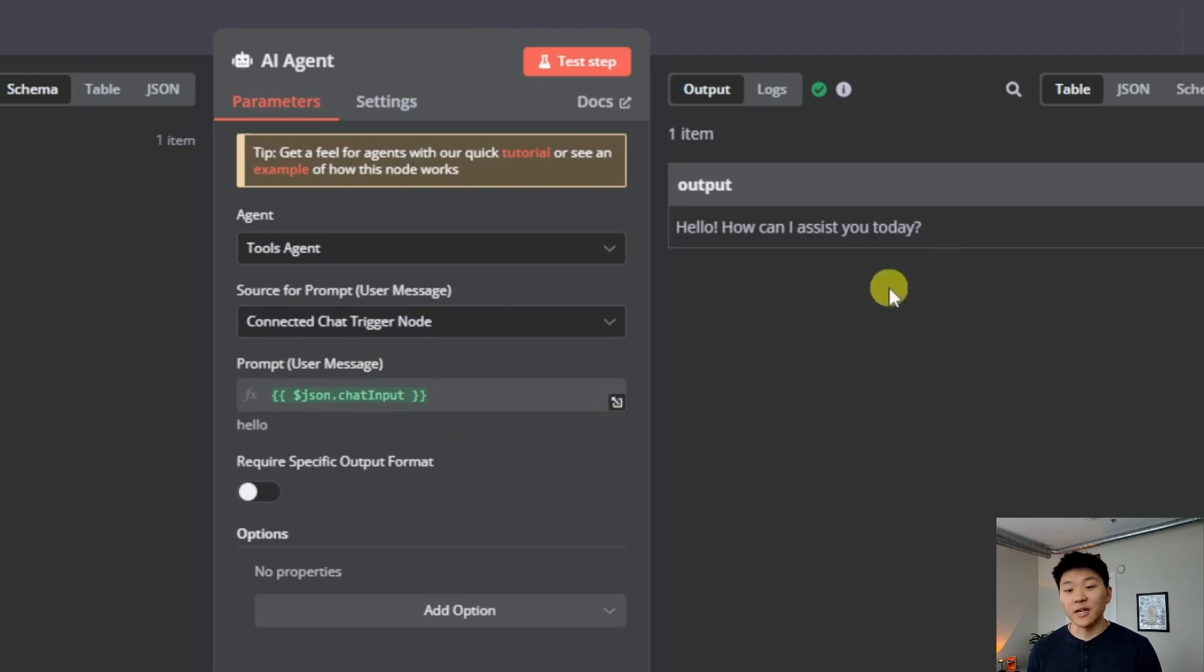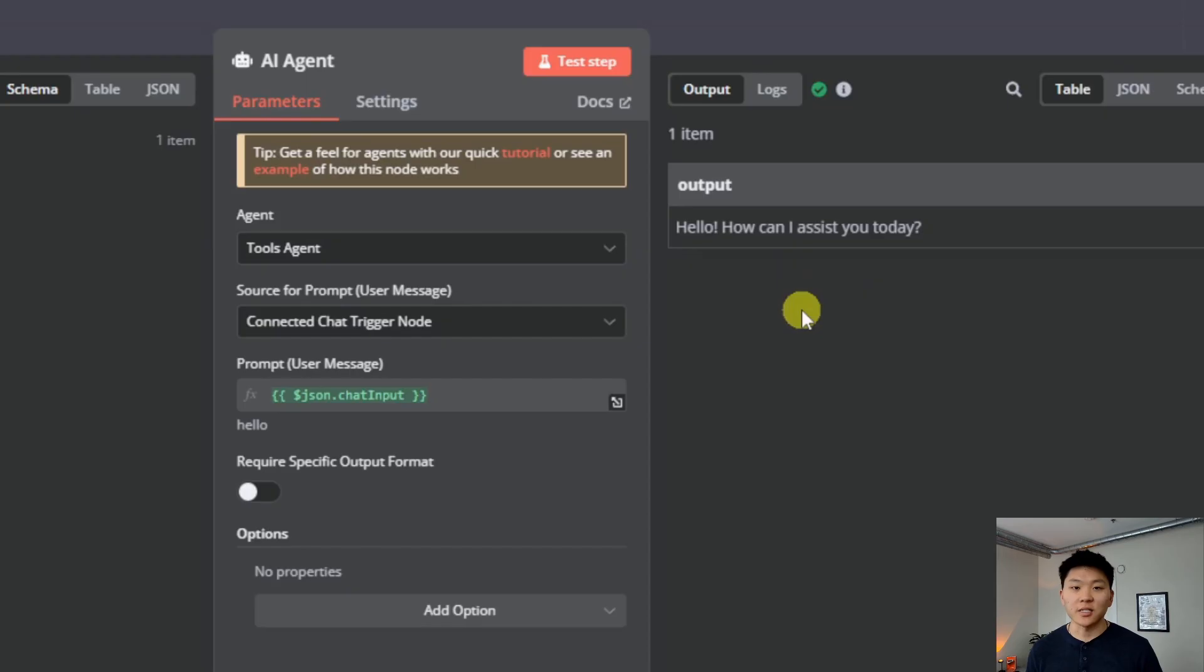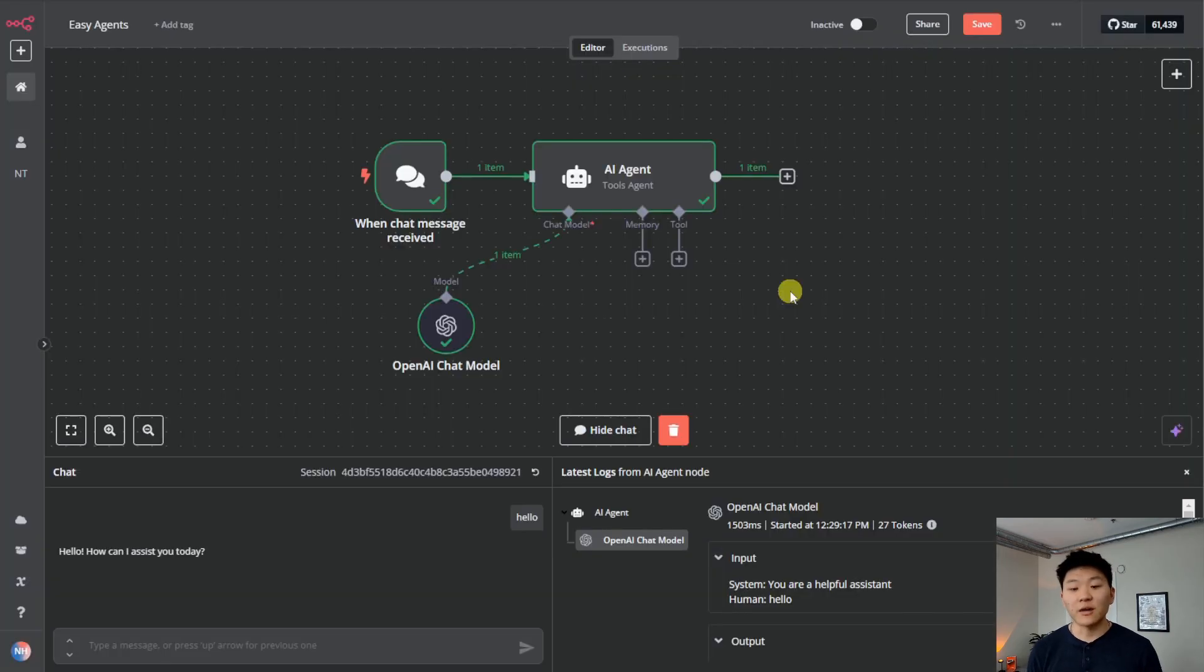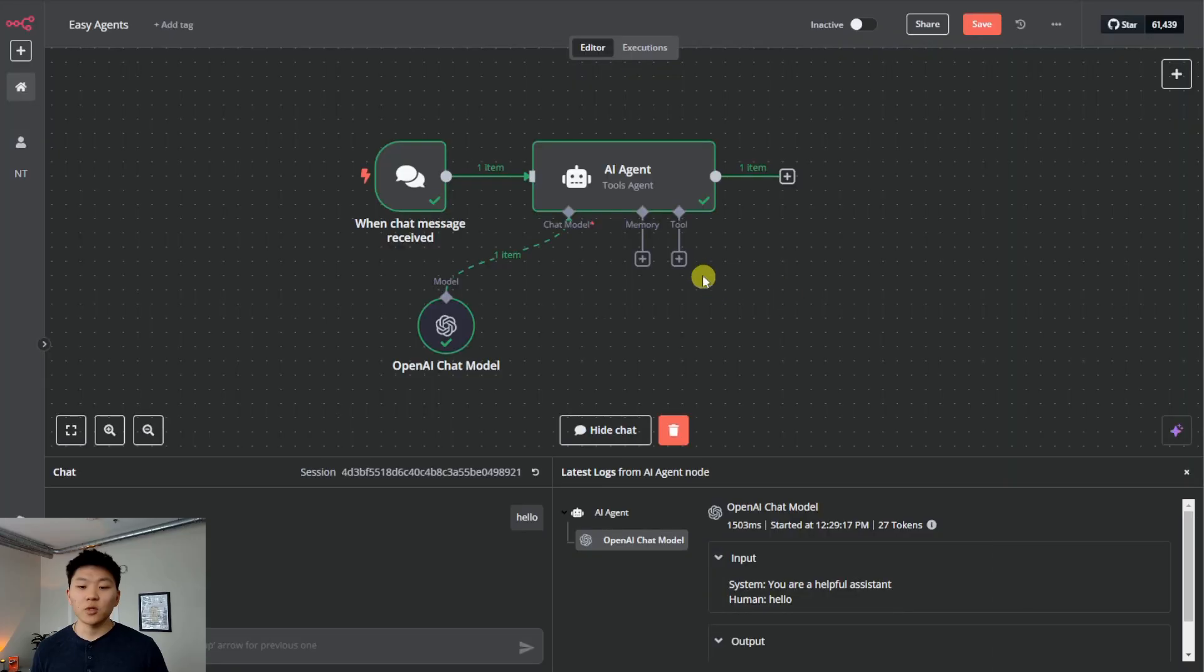On the right, the output, which is what it said back to us was hello, how can I assist you today? Now that we have our agent up and running, all we have to do is add tools. And this is where it gets super easy.